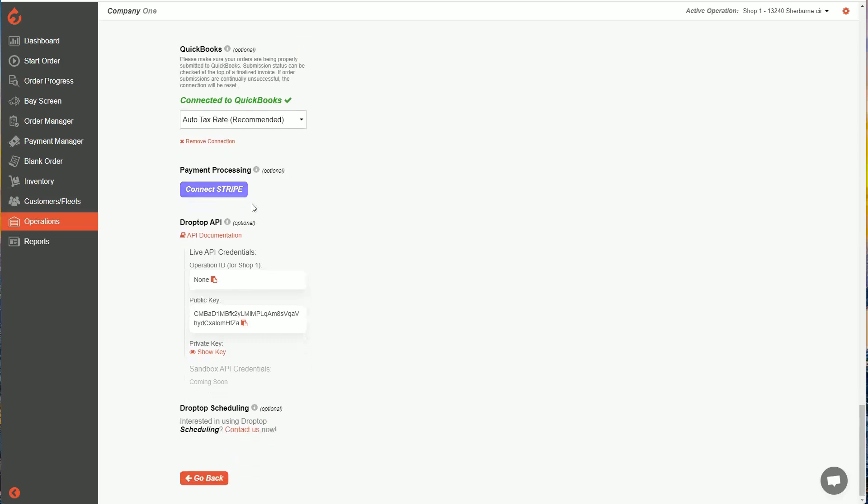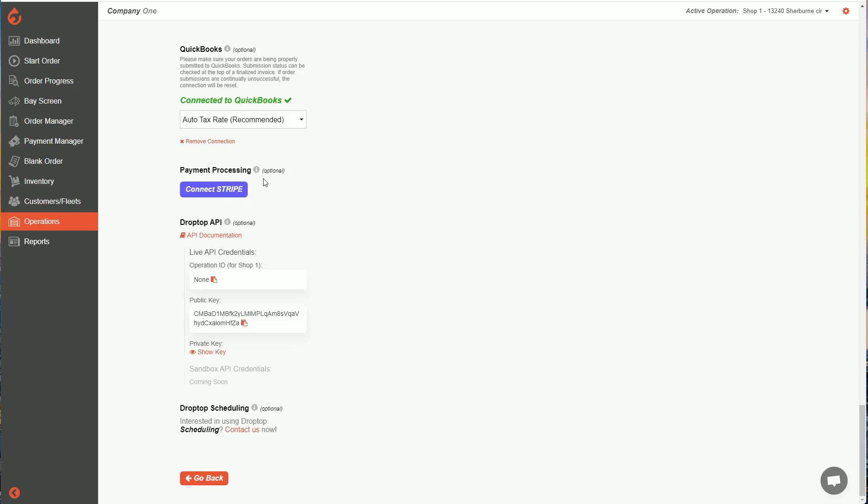Another integration is our built-in payment processing system. So if you'd like to use our built-in DropTop payments, which is all powered through Stripe, you can click this connect Stripe button. If you don't see that button, you'll see an email account here that you can reach out to us and we can enable payments for you. So reach out to us and we can help you set up your payments.